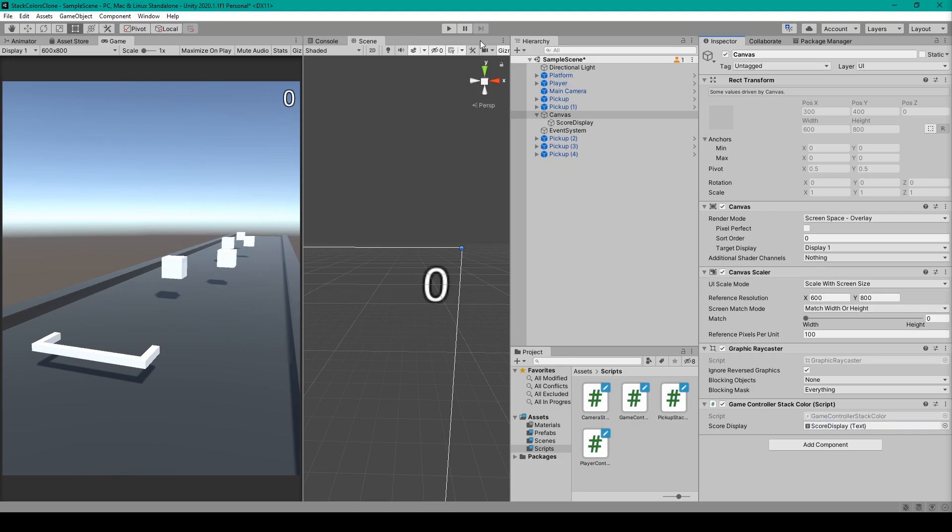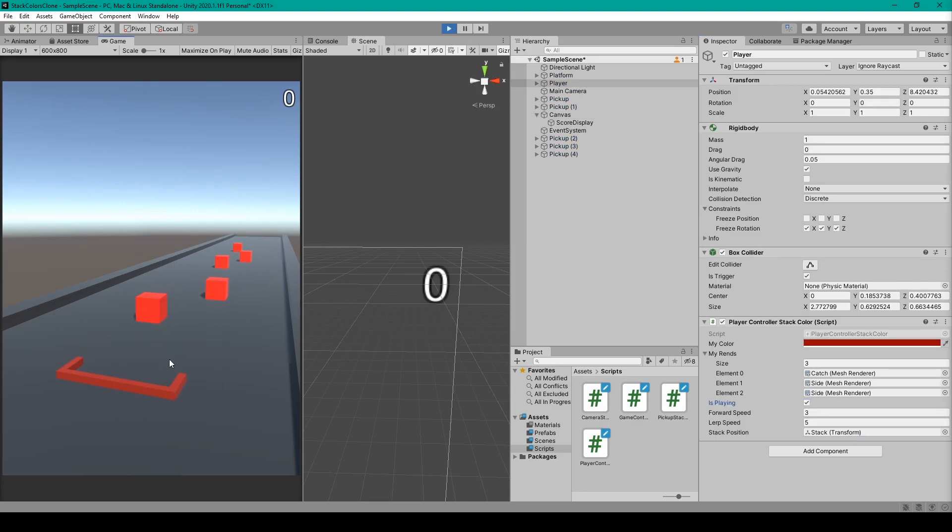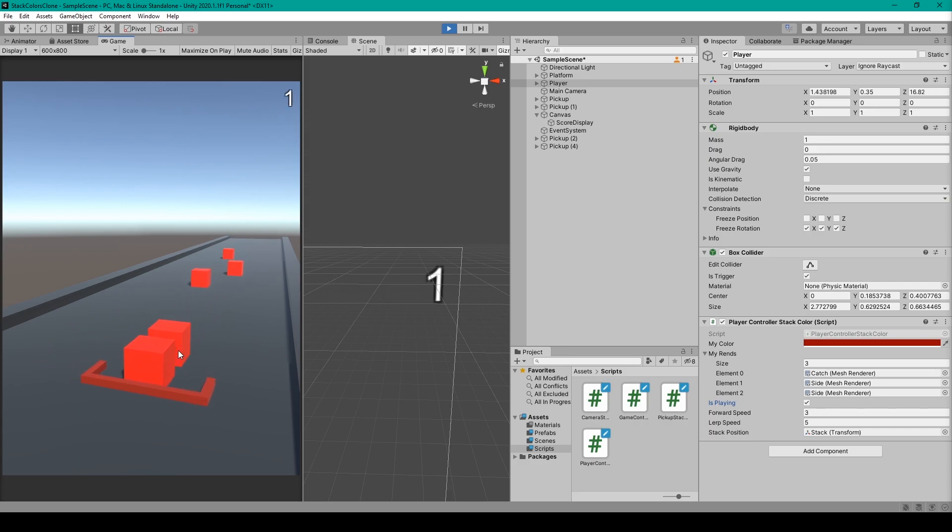I'll then go ahead and test my project. And now when I add to my stack, you can see our score display increment.